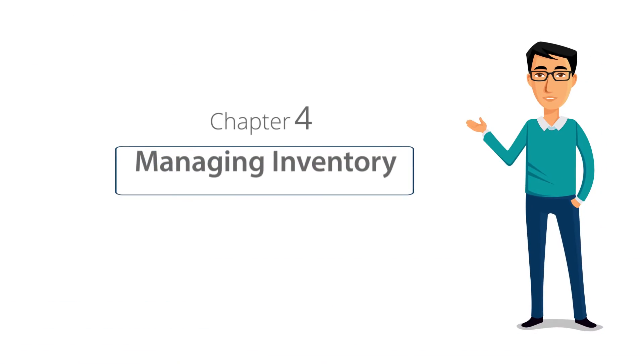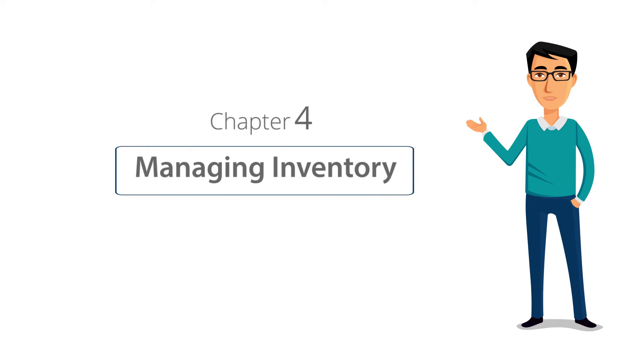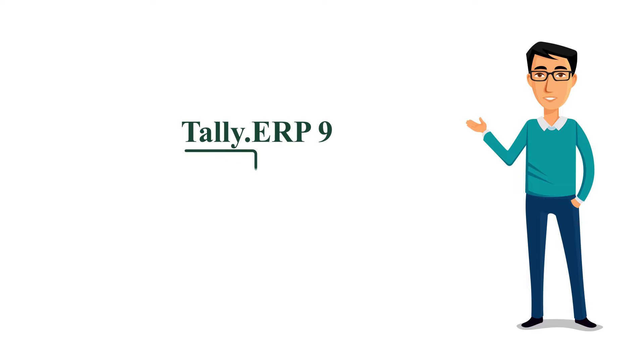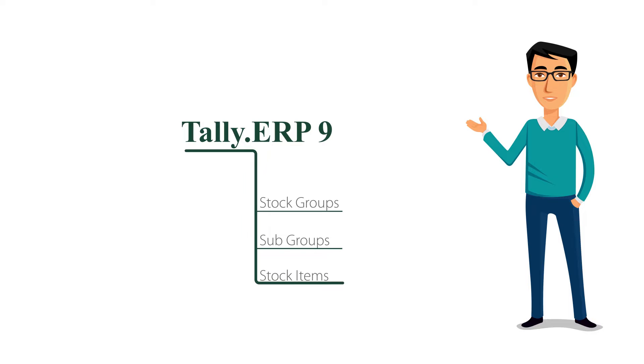Welcome to chapter 4 of the Tally learning hub. Today you will learn how to create stock groups and stock items to manage your inventory easily. Tally ERP 9 gives you the flexibility of creating stock groups, subgroups, and stock items in the way that you require for your business.